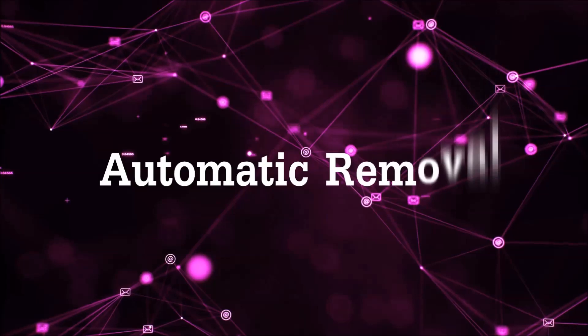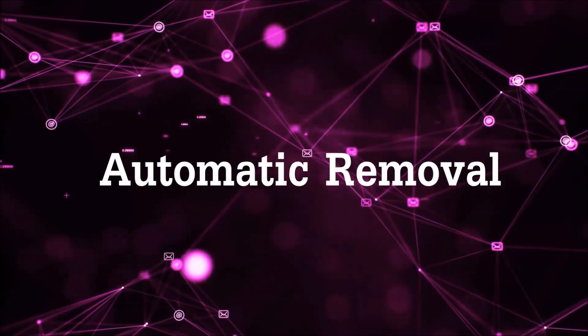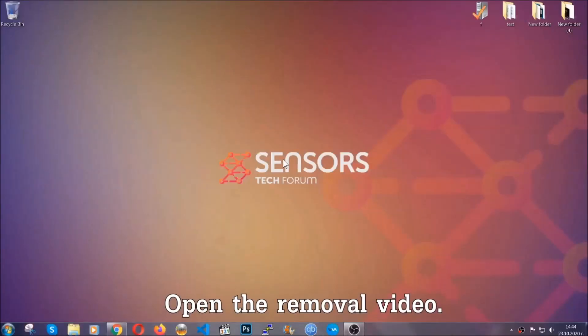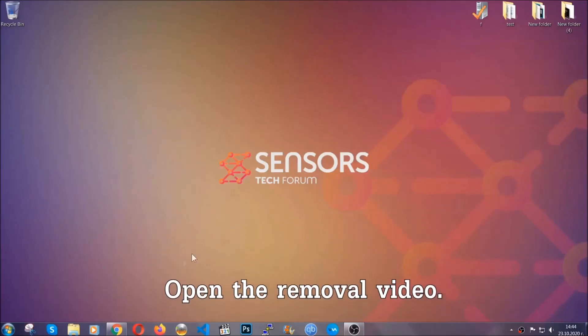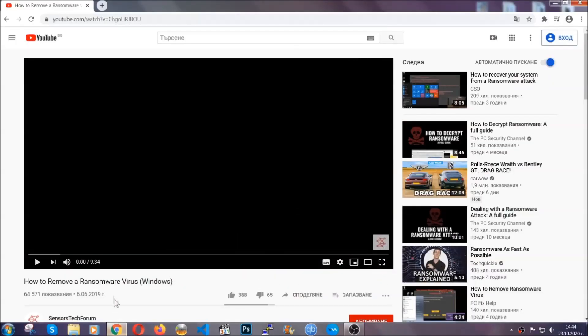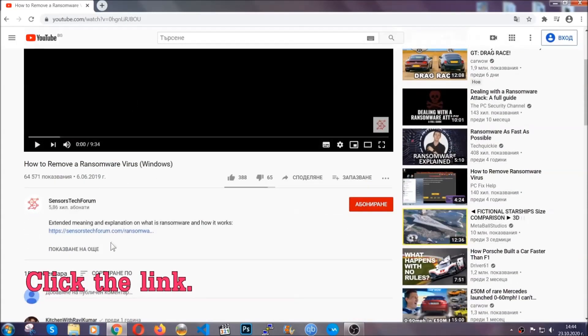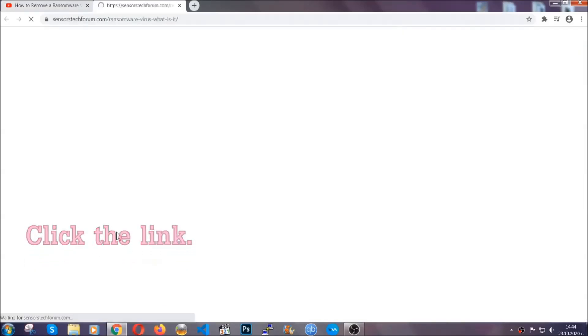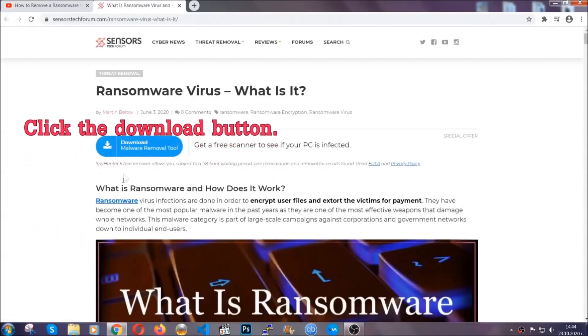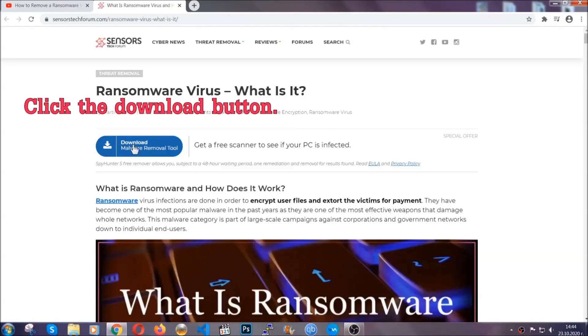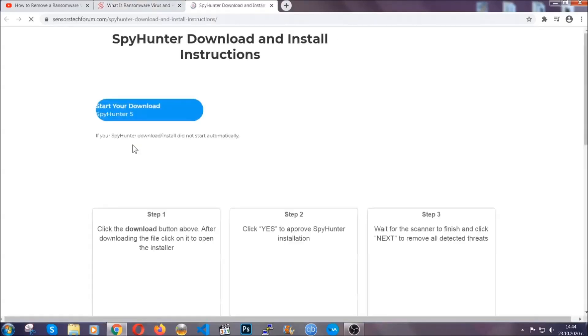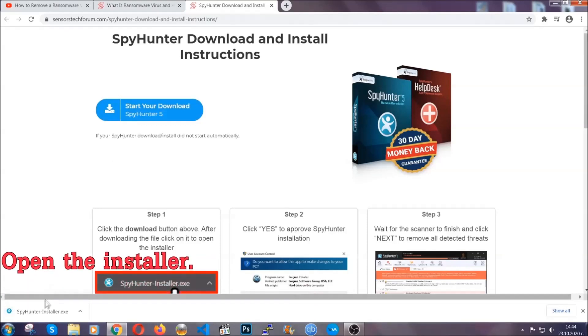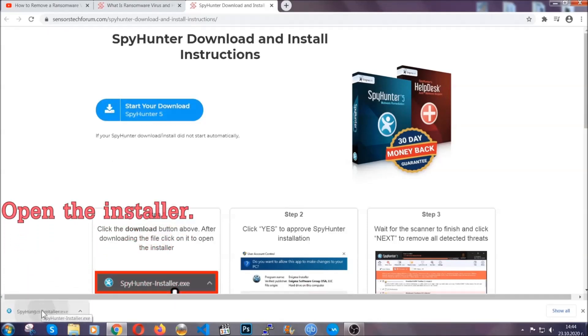For the automatic removal, we're going to be using an advanced anti-malware software which you can download by opening the video and clicking on the link in the description. It's going to take you through a removal article about the specific virus where you can find the download button, which you should click. It will take you to the download page where the download should start automatically, and then you have to open the installer that you downloaded.